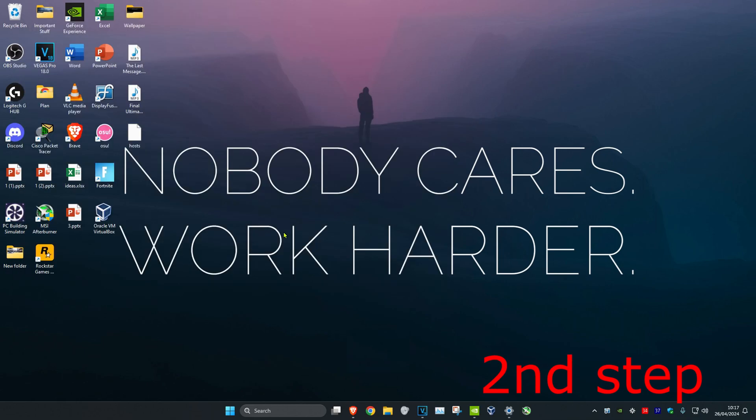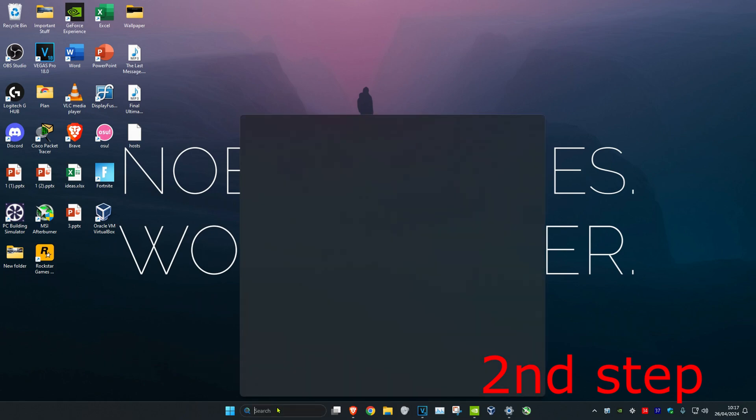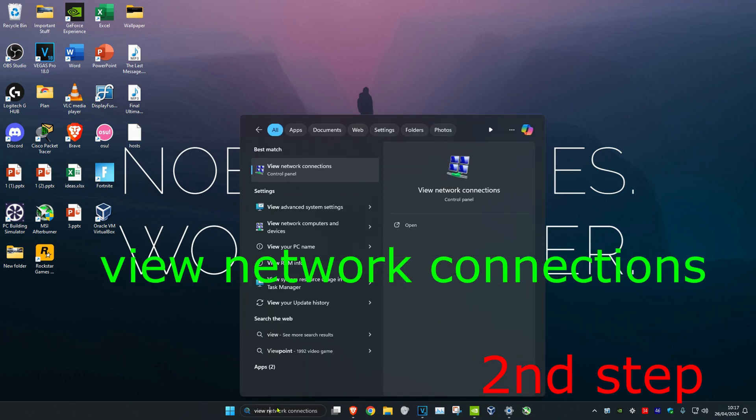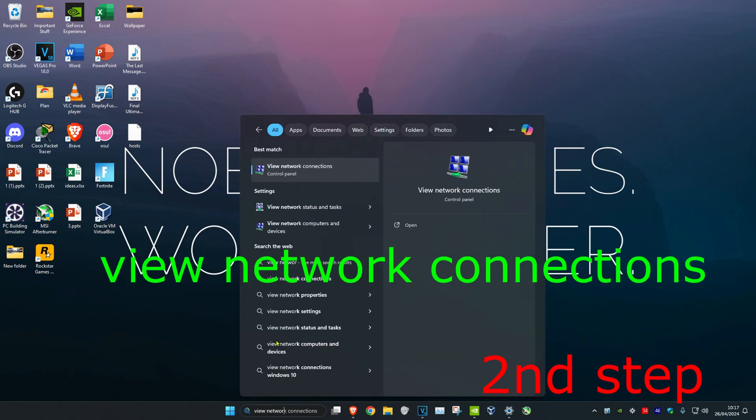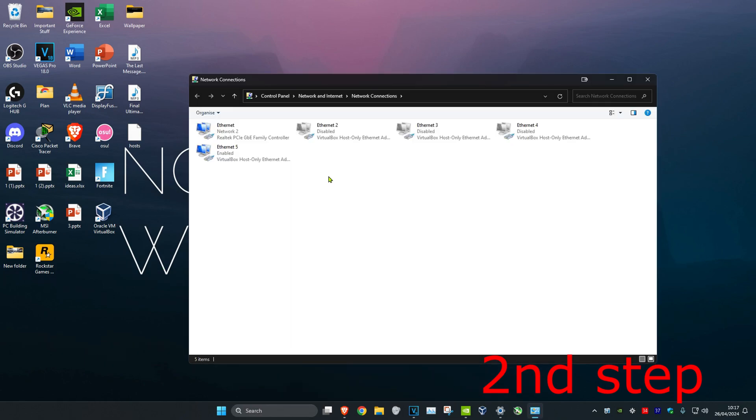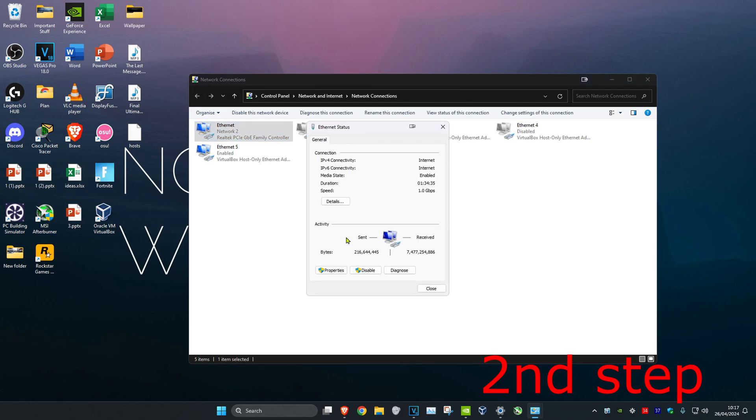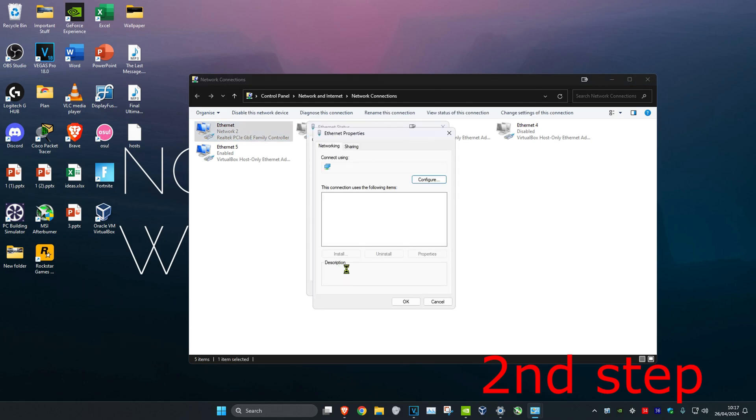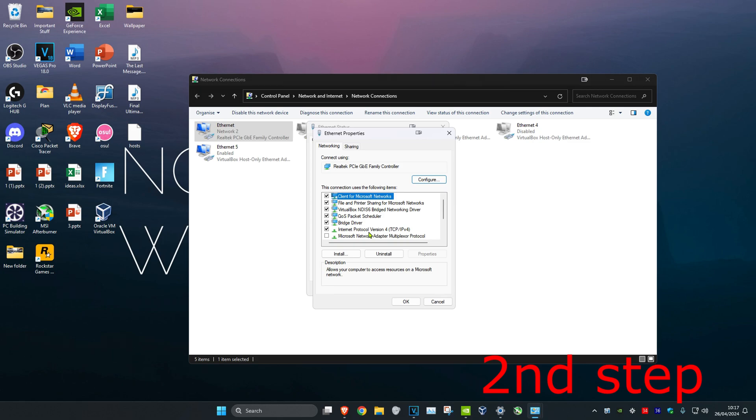Now for the second step, head over to search and type in view network connections, then click on it. Find your network adapter, double-click on it, then click on properties and select Internet Protocol Version 4.